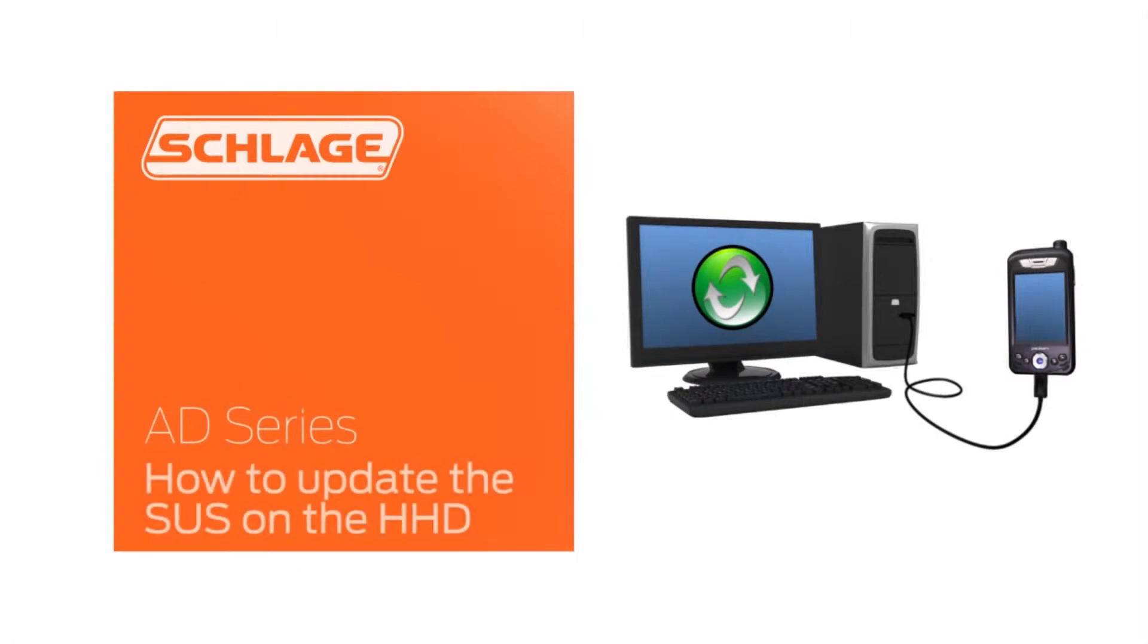In this video, we will demonstrate how to update the Schlage Utility Software, or SUS, on the handheld device.